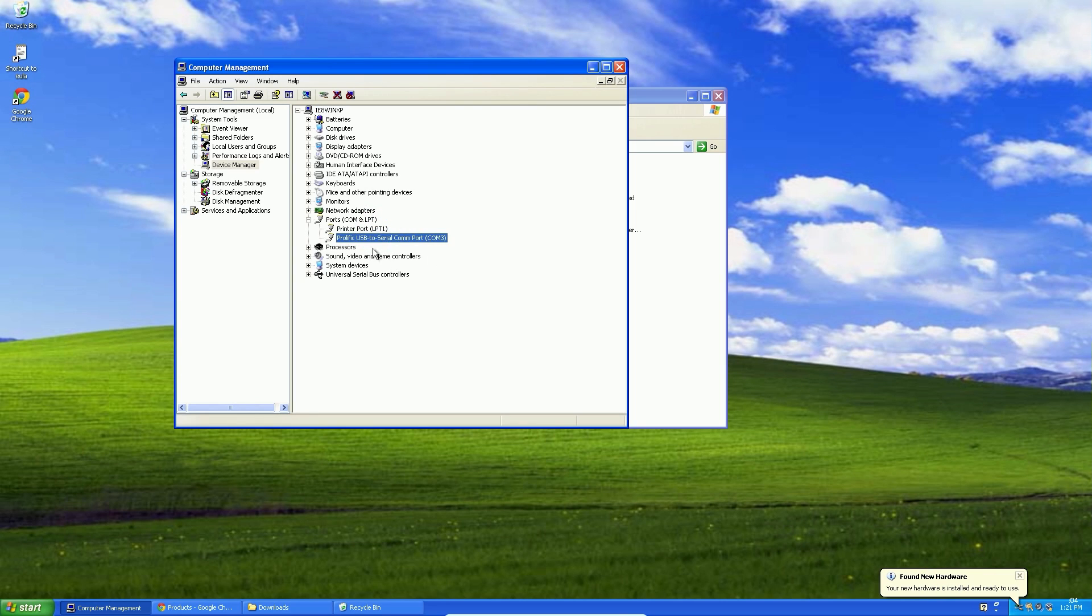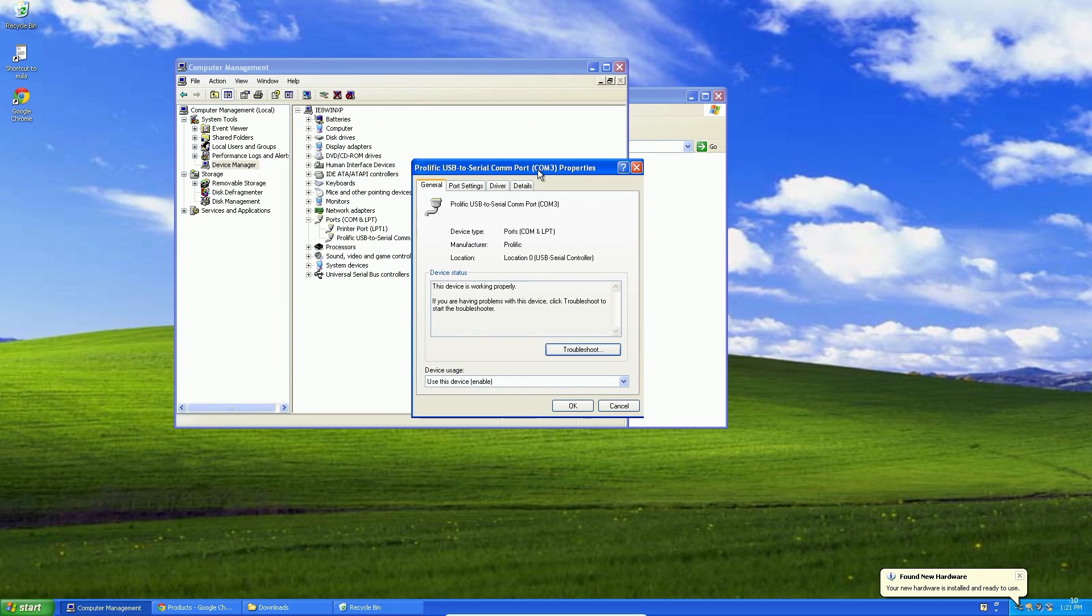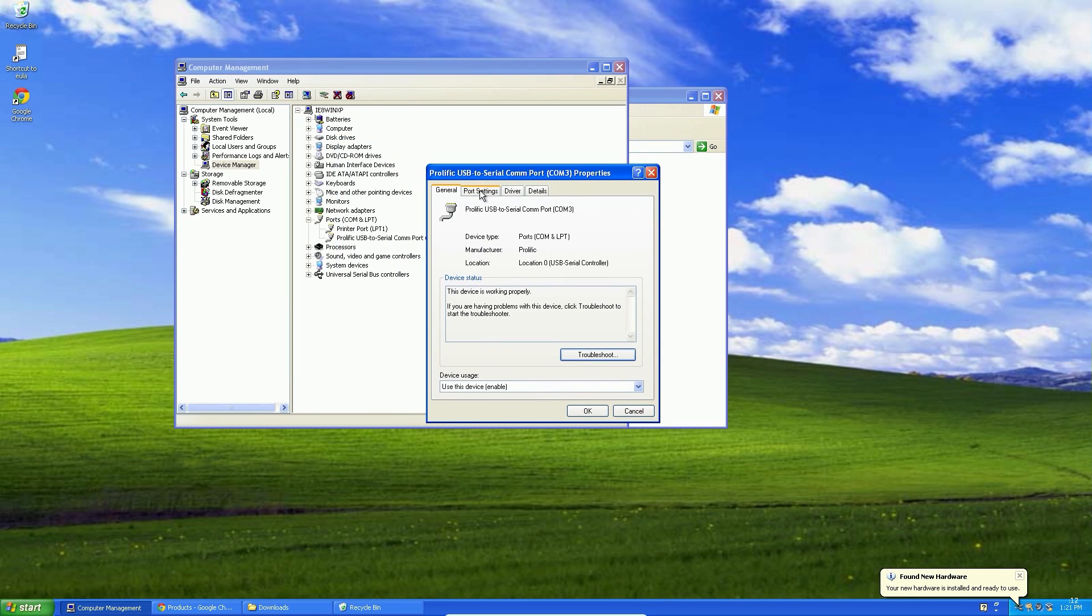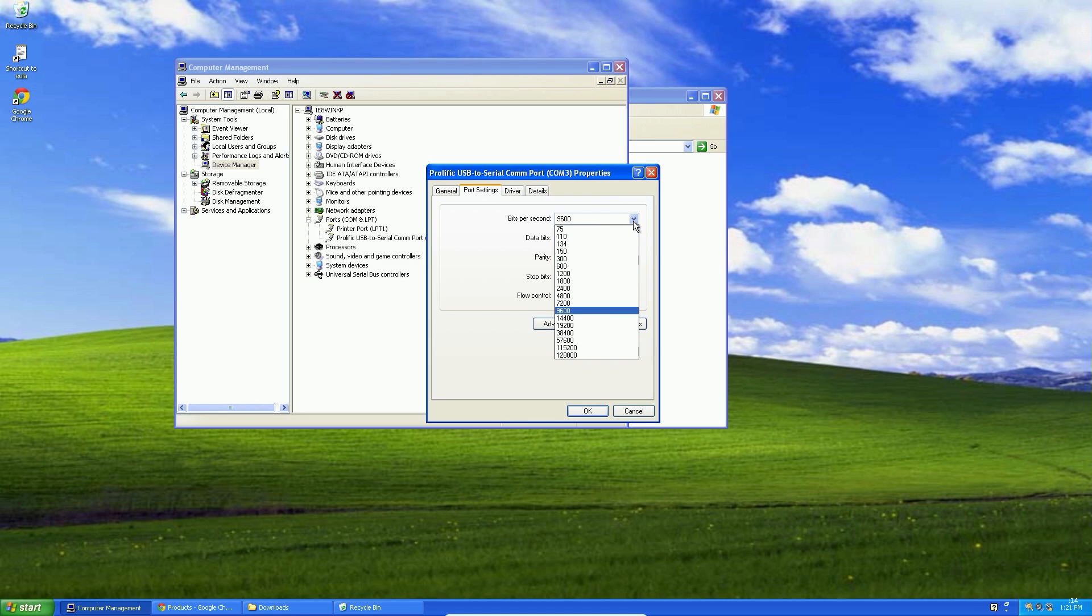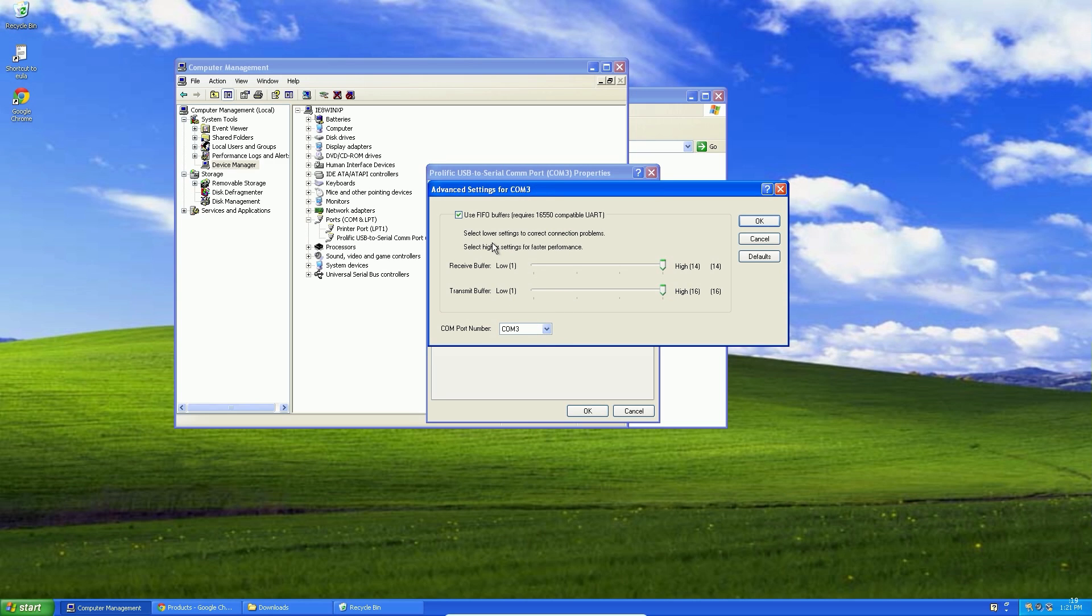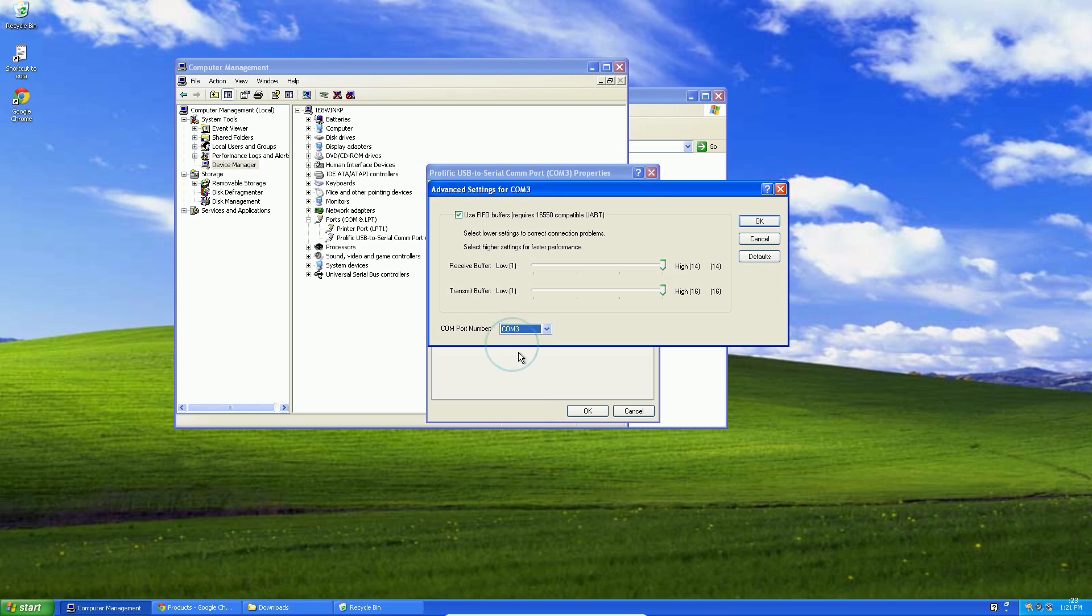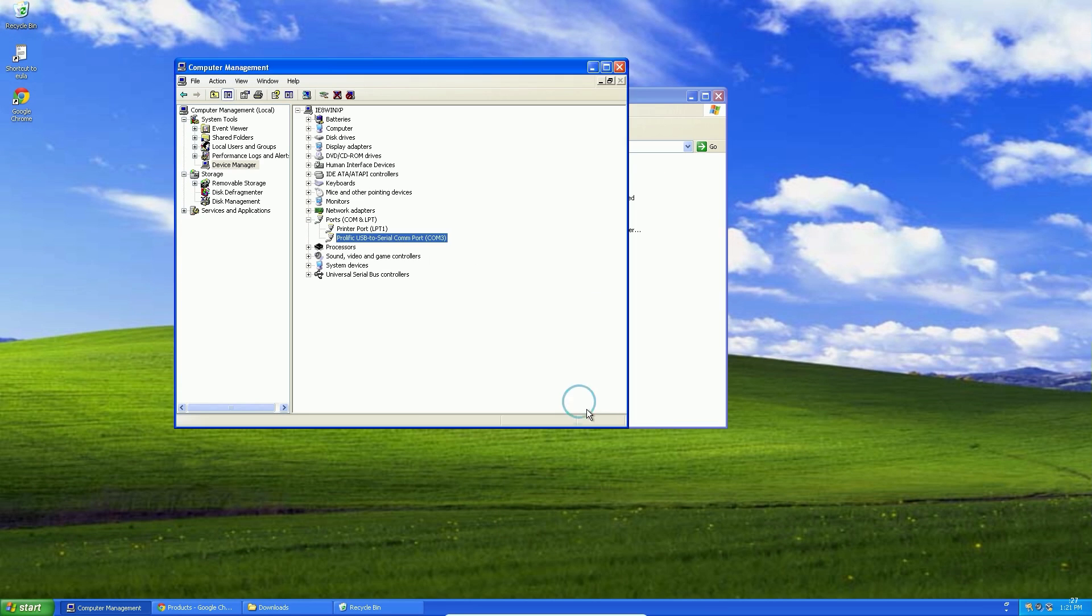Ok, now right-click on it. Properties. Port settings. Here we select the correct baud rate and COM port number. In my case it's 3. Ok, close it.